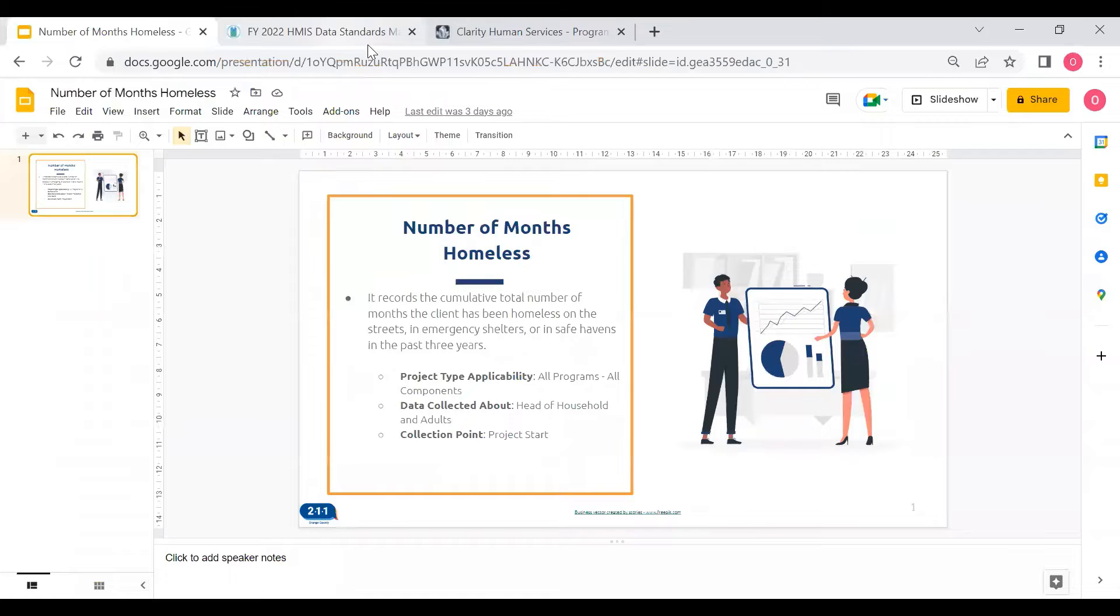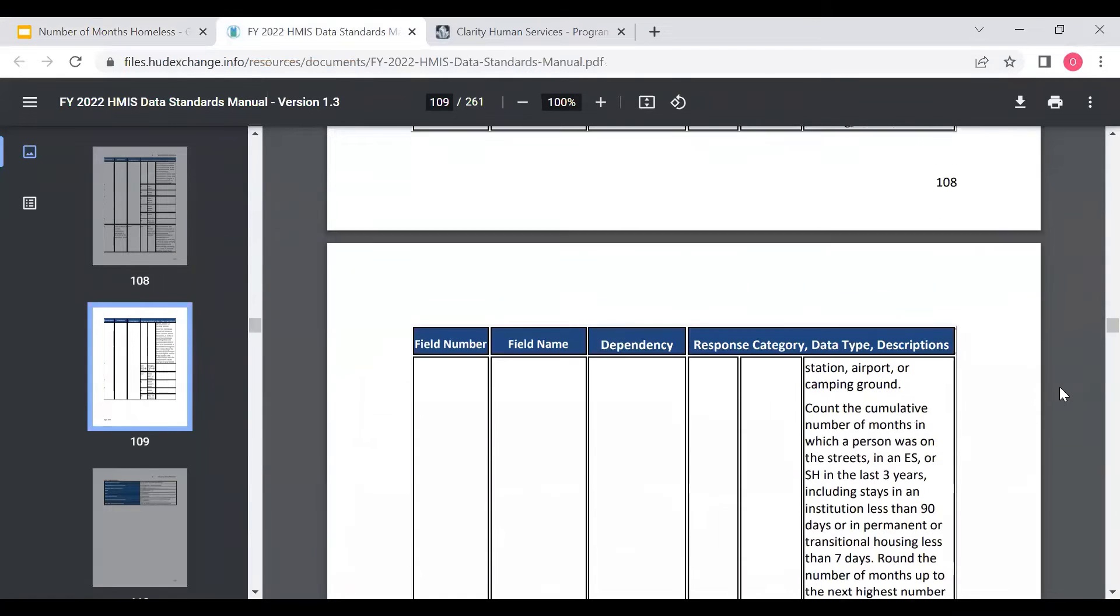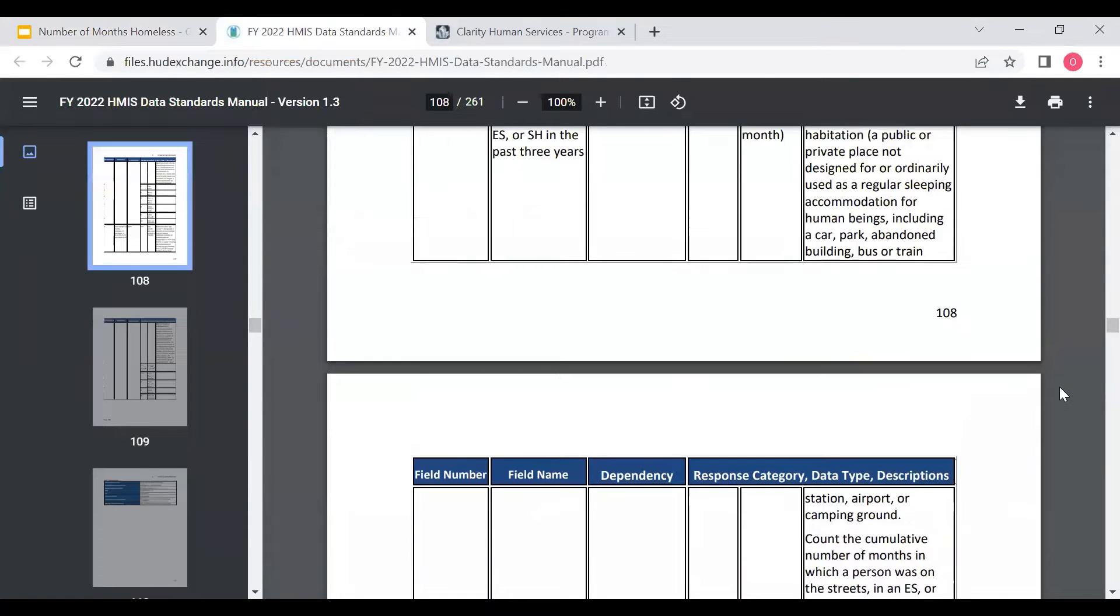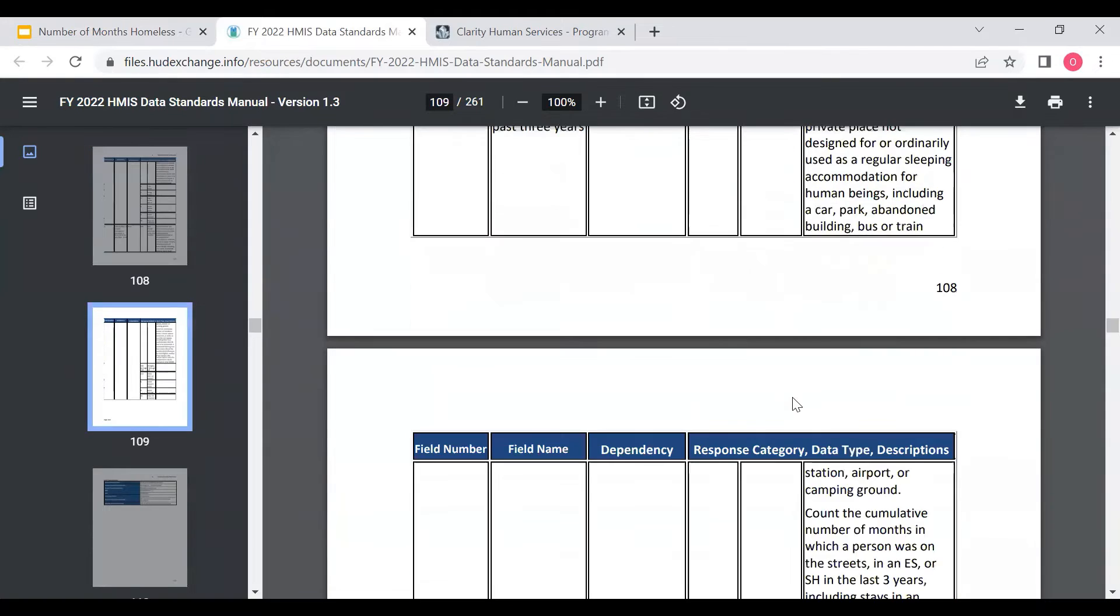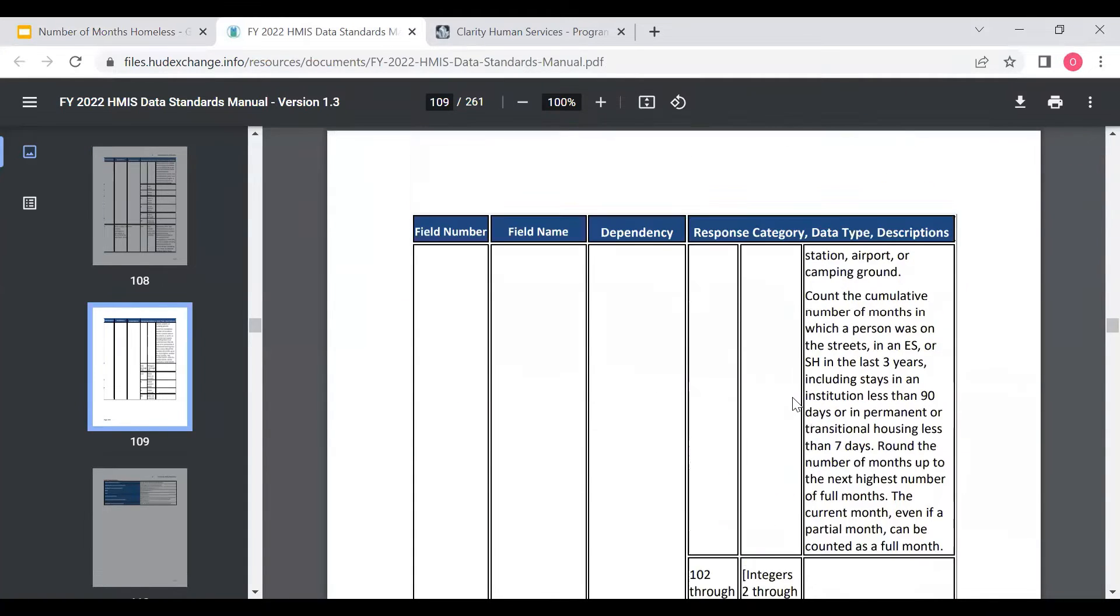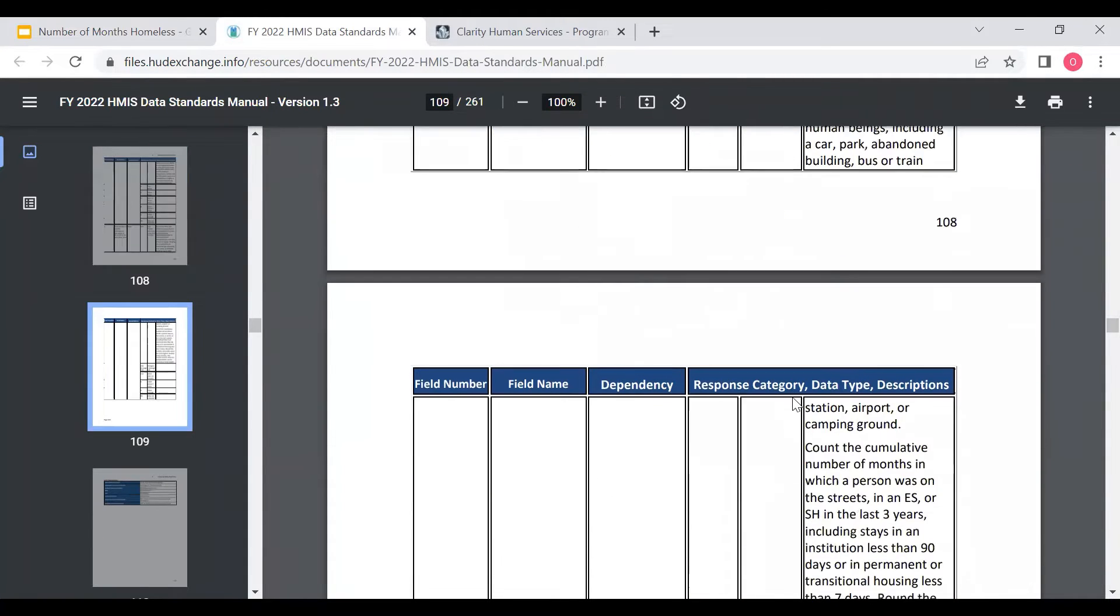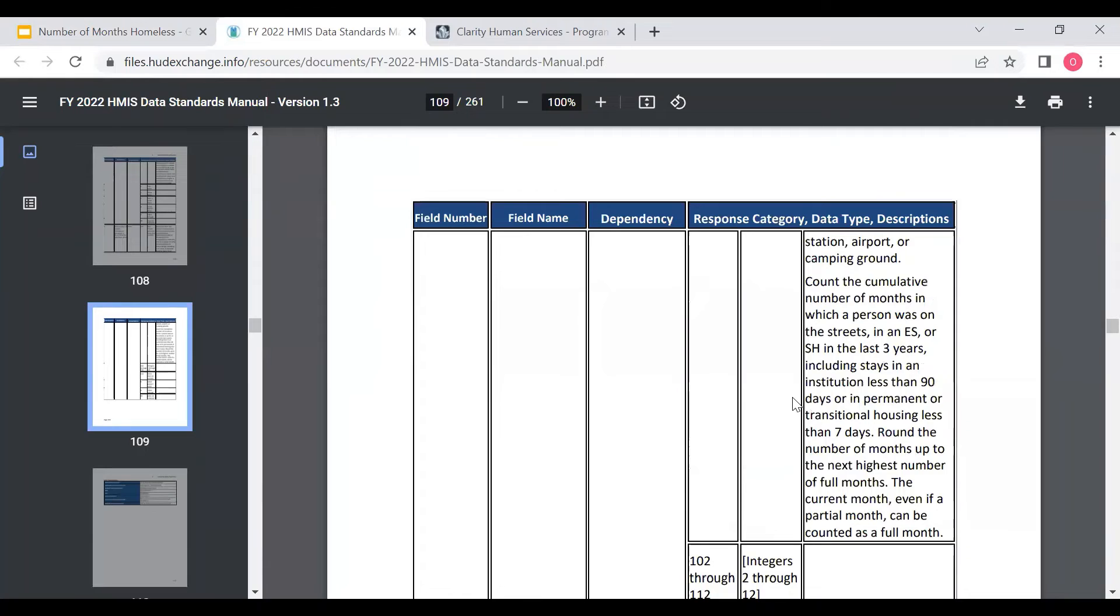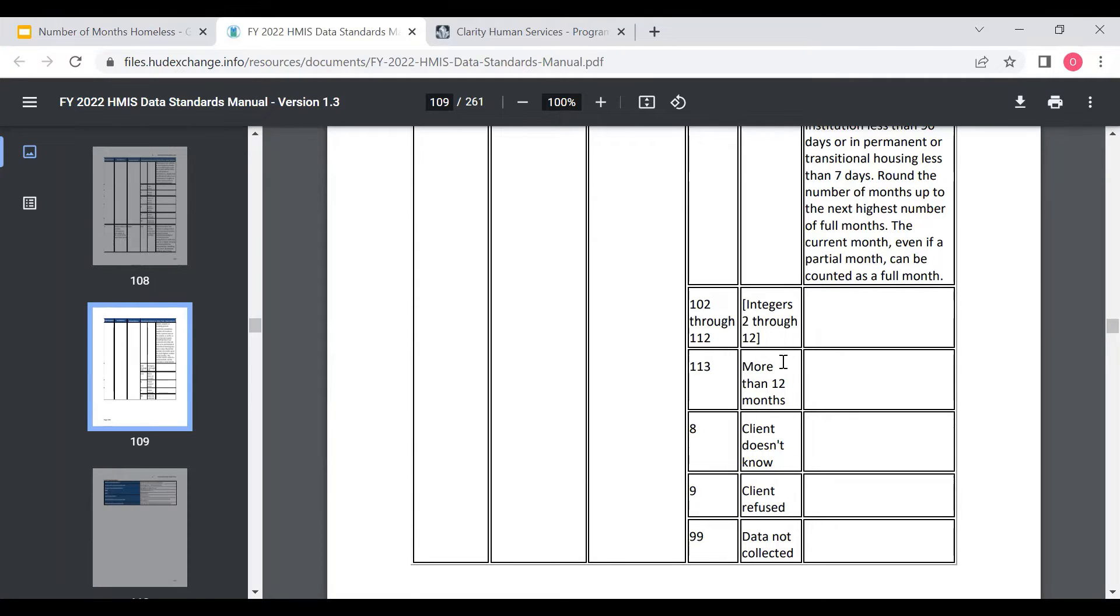Moving over to the HMIS data standards manual, you can see here that there's a number of different answers that can be given for the client, from one month to the integers of 2 and 12 months, so anything between 2 months and 12 months, more than 12 months, client doesn't know, client refused, data not collected.